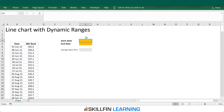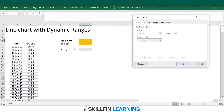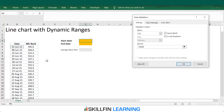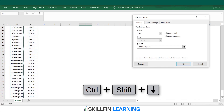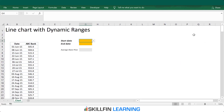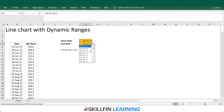Click on the start date cell, go to Data, Data Validation, and then select List. In the source, we select the start and end date — click on cell B6, which is the first date, then press Shift+Ctrl+Down Arrow to select the range, and press OK. We can copy and paste this as the end date as well. So we have our data range list ready.